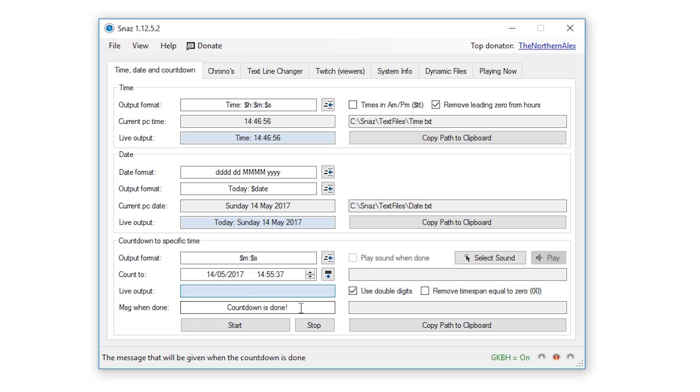Next you can set what you want the timer to display when the timer is complete. So for me I'm going to change this text to starting now with an exclamation mark.